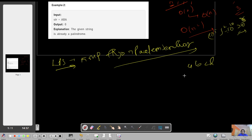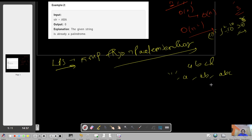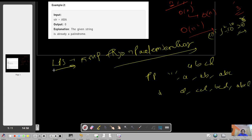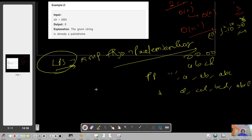For a string like 'abcd', the proper prefixes are: empty string, 'a', 'ab', 'abc' — you cannot take the whole string. The suffixes are: 'd', 'cd', 'bcd', 'abcd'. The LPS is the Longest Common Prefix Suffix array. For 'abcd' where all characters are distinct, the LPS value at every index is zero.